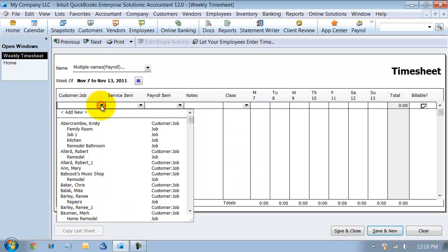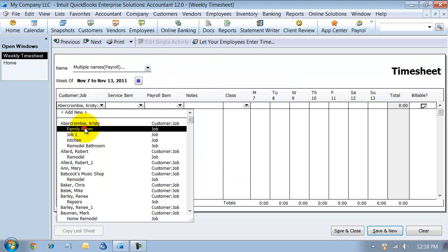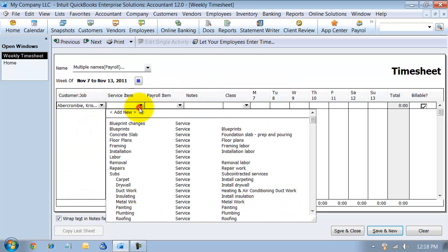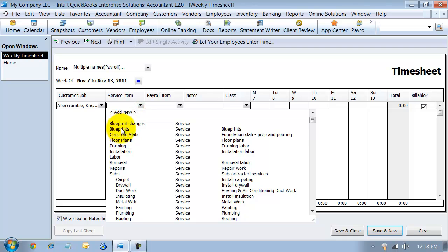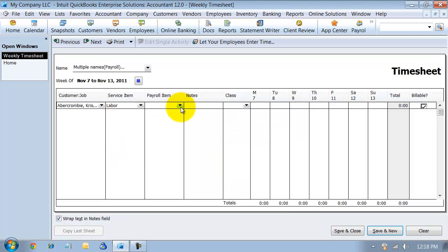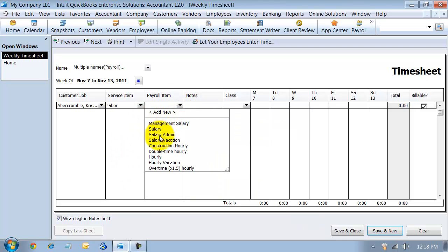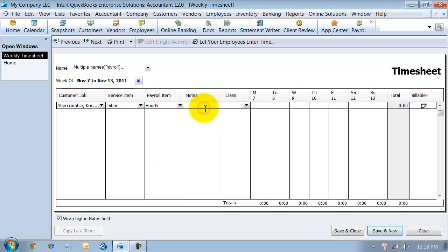Now in here, I can choose multiple jobs, service items. So we're going to say labor, your payroll item, any special notes, the class.